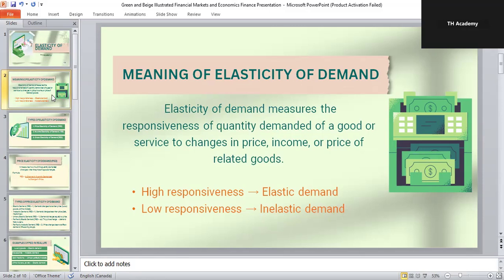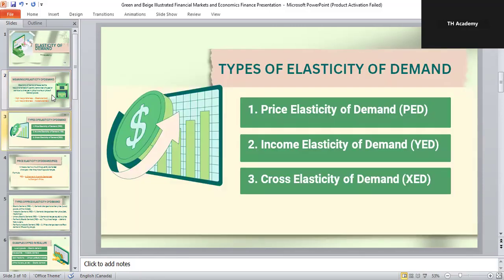What are the types of elasticity of demand? There are mainly three types. First, price elasticity of demand, which measures the effect of price changes. Second, income elasticity of demand, which measures the effect of changes in income. Third, cross elasticity of demand, which measures the effect of changes in the price of related goods. We will discuss each of these in detail with examples.